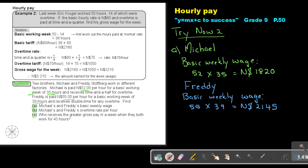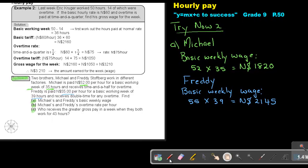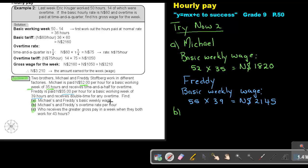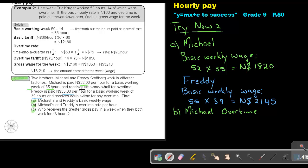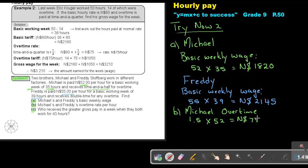Now, let's go to number B. Michael and Freddy's overtime rate per week. So let's start again with Michael and his overtime. So now remember, let's go back to time and a half. So it will be 1.5 times that 52. So he will get overtime, 78 per hour.